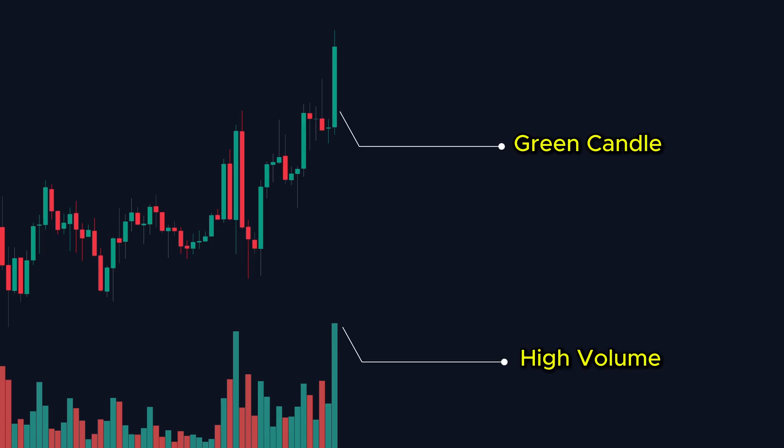Let me show you a failed breakout. Green candle, high volume. Next candle, complete rejection. Volume is a flashlight, not a crystal ball.